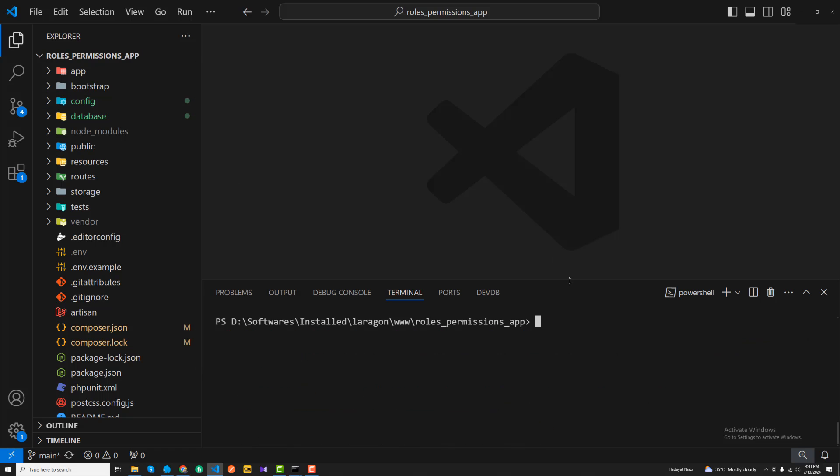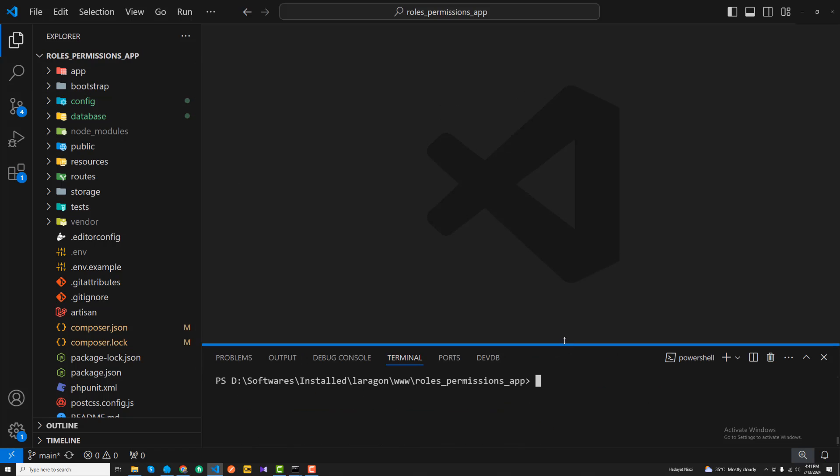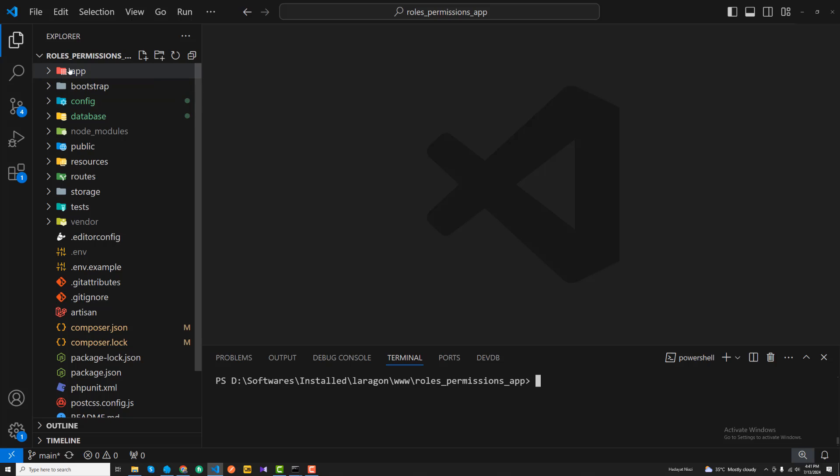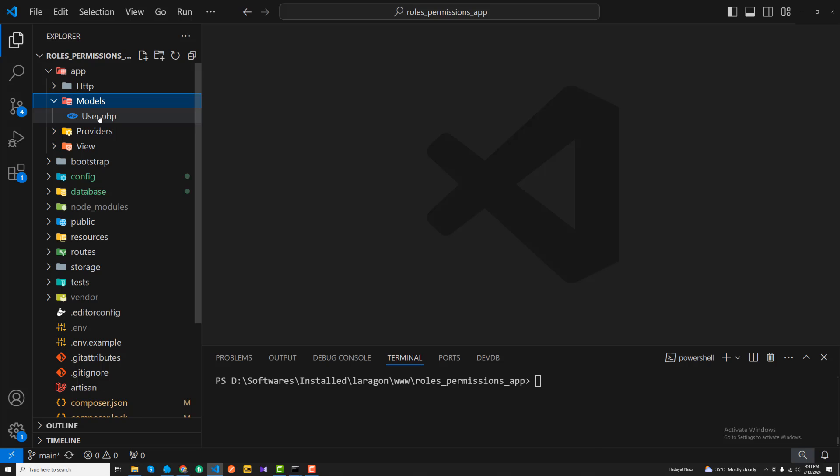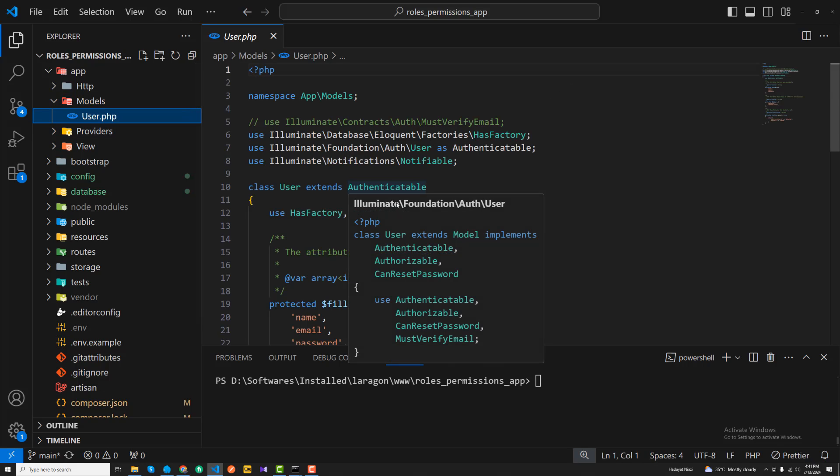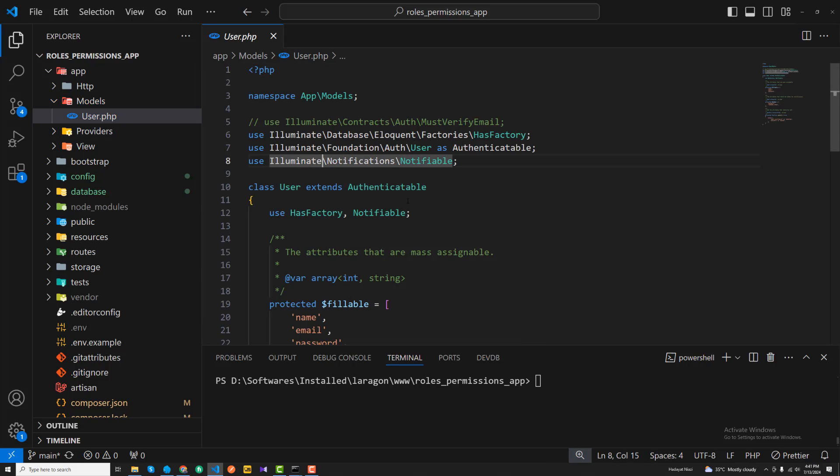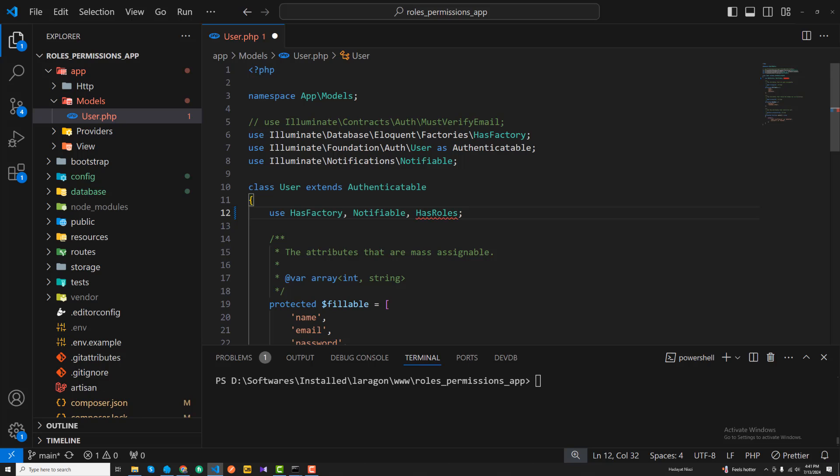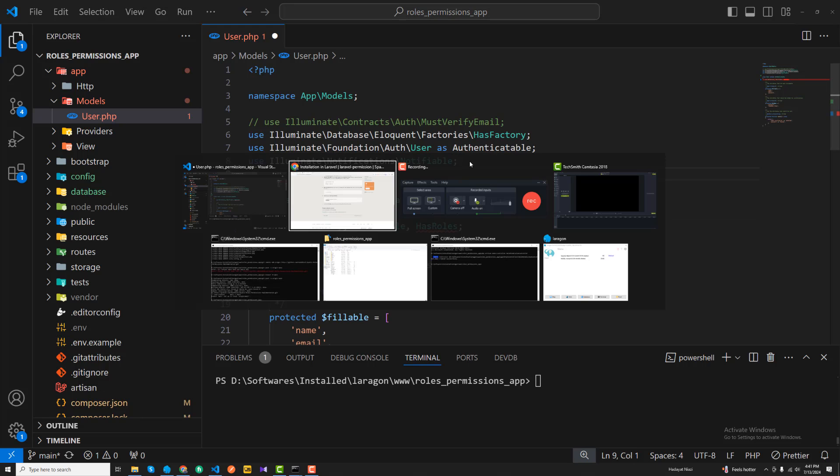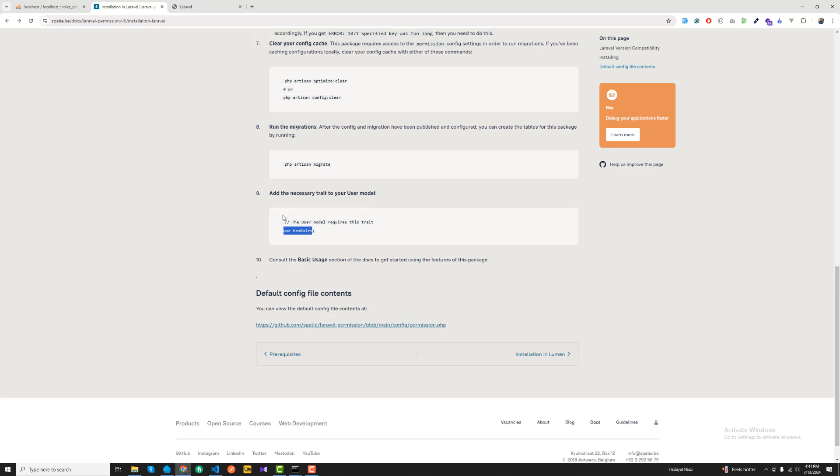Whenever you install the Laravel application, by default it contains a model which is user model. So here I'm going to add this trait here: use, oh my god, let's remove this use. And then we need to add this namespace here at the top, so let me also copy this namespace.